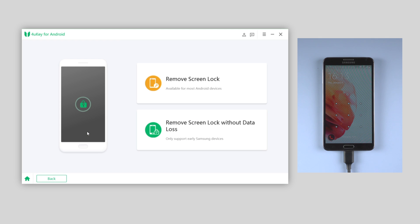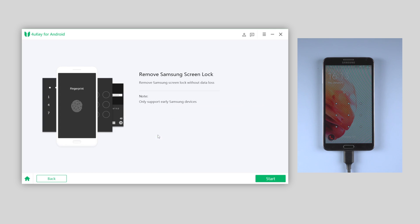In this video we're gonna use the second option, remove screen lock without data loss, only support early Samsung devices.